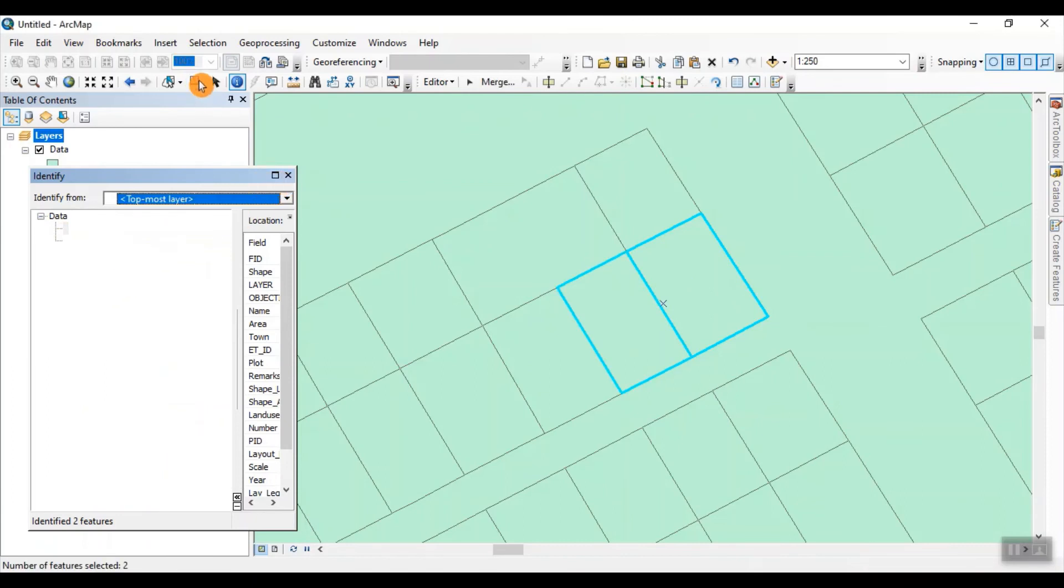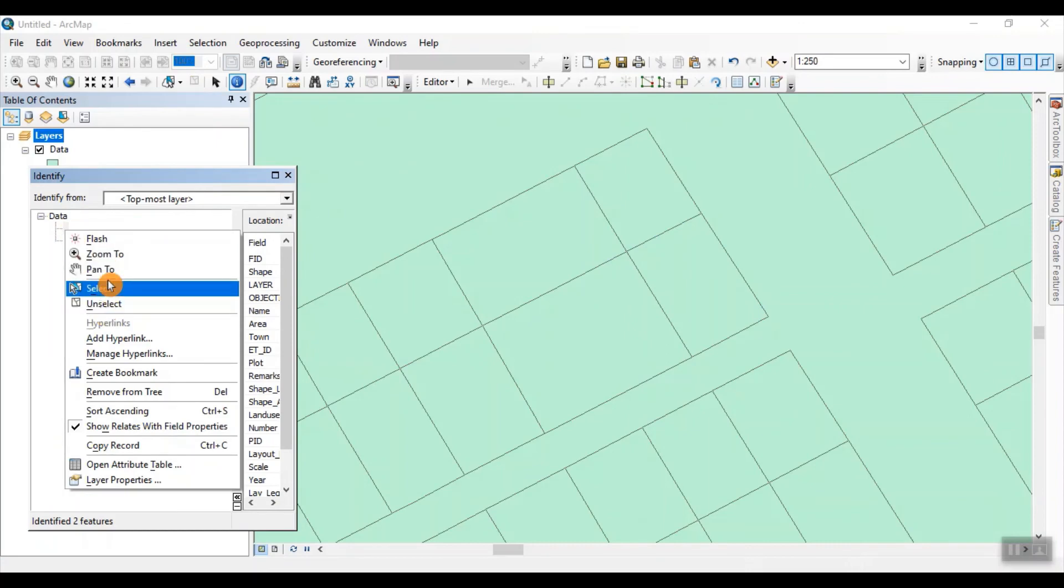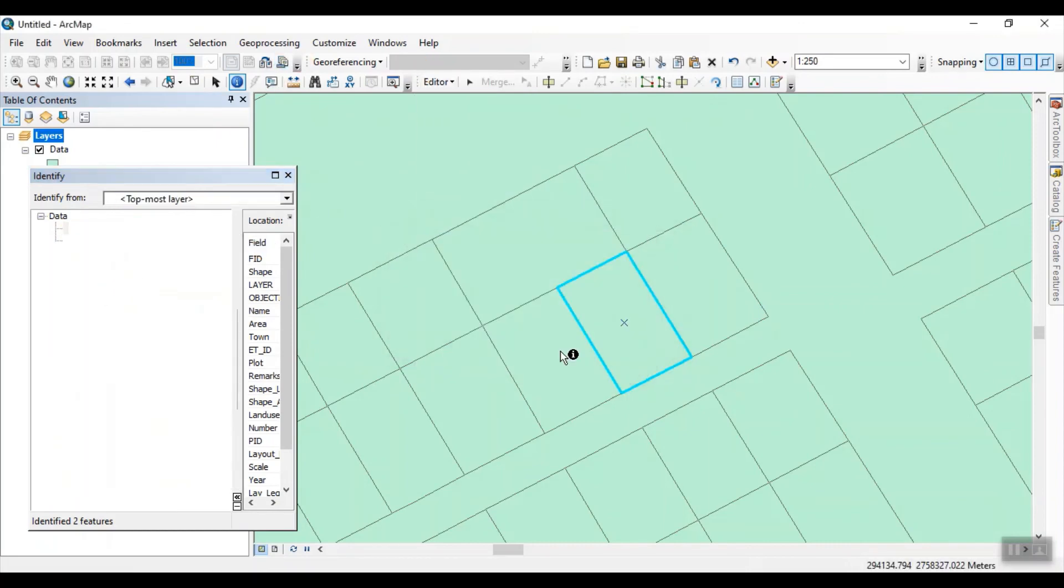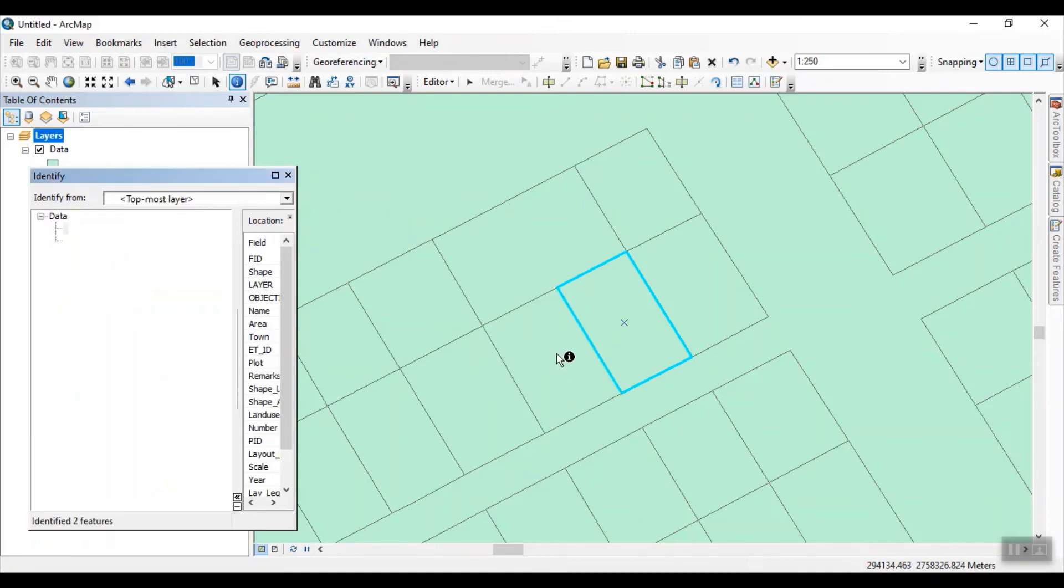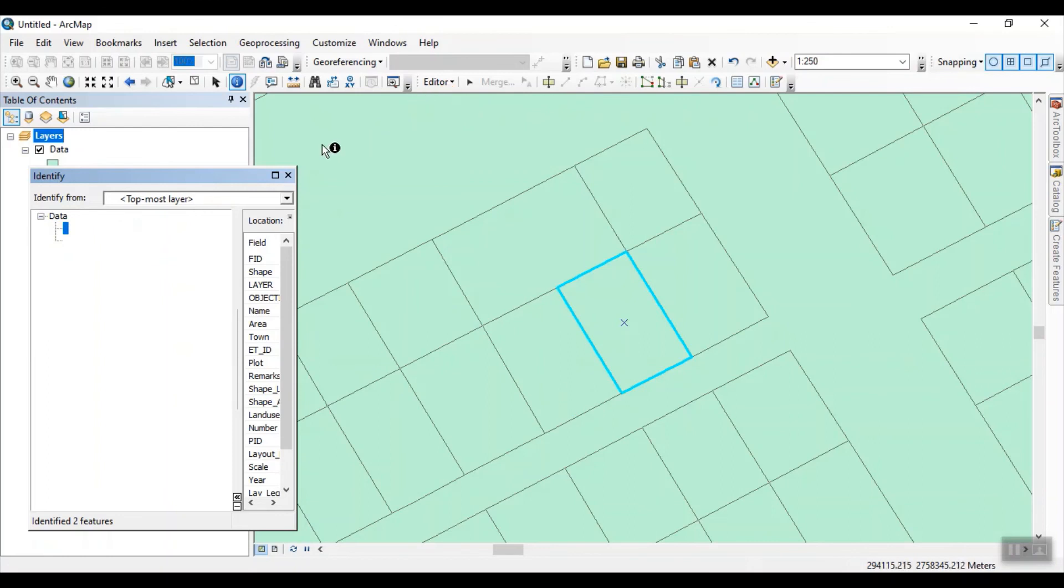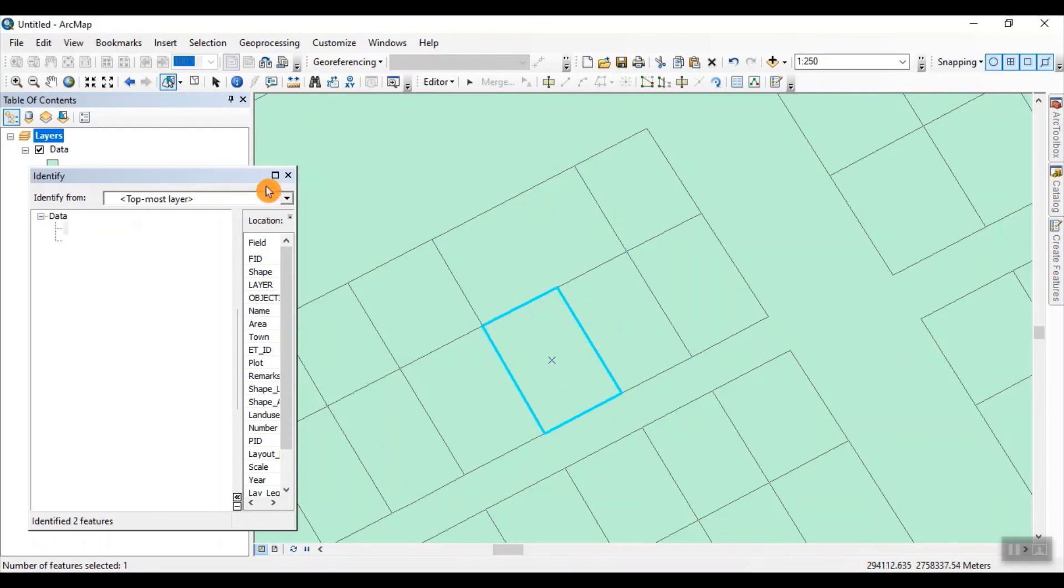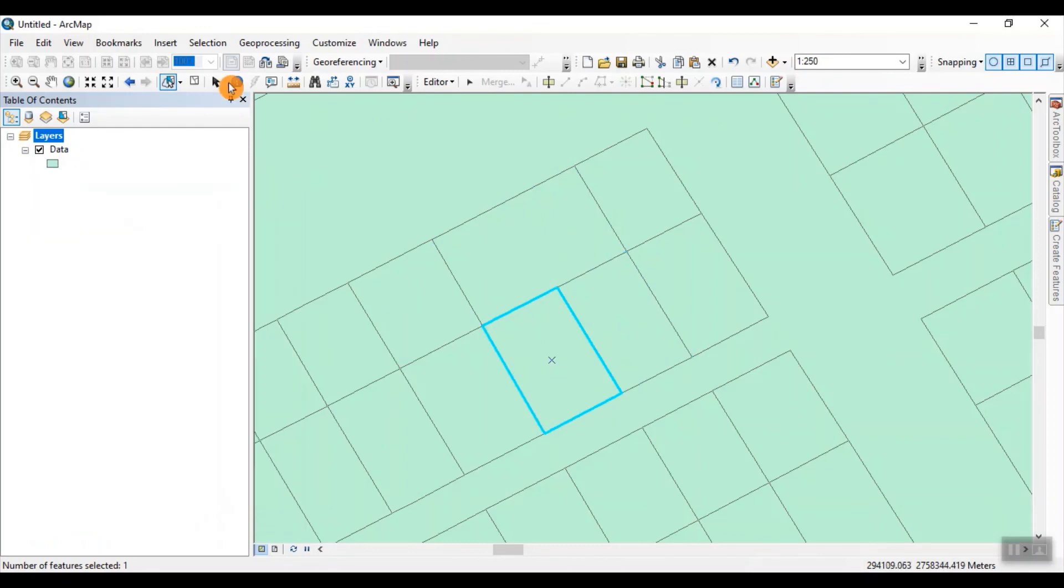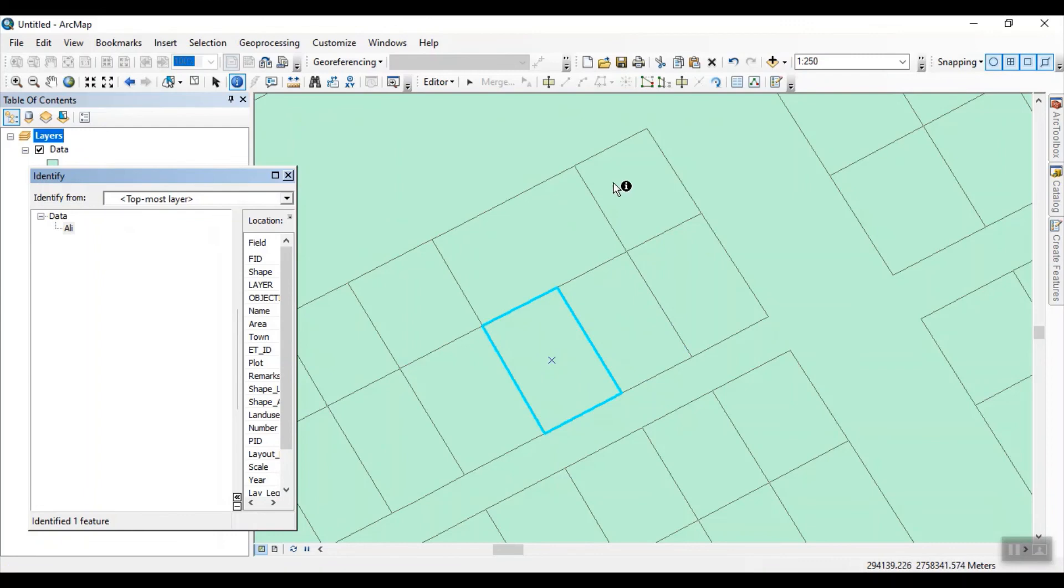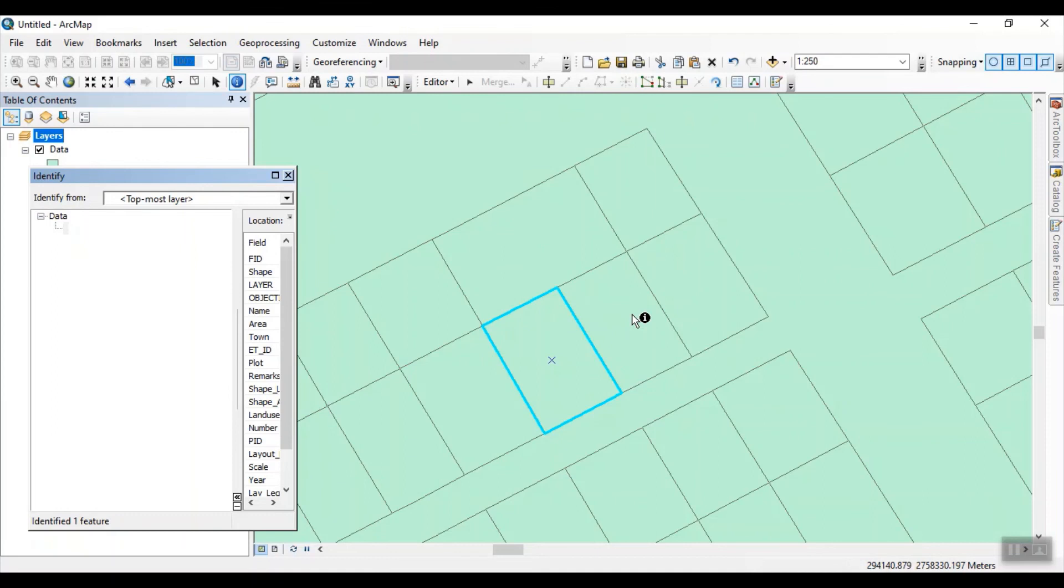So what you do now, unselect this one at first, then select and then click. So as you see, this is only one parcel. There is no more double feature. So in this way, you can remove all double features.